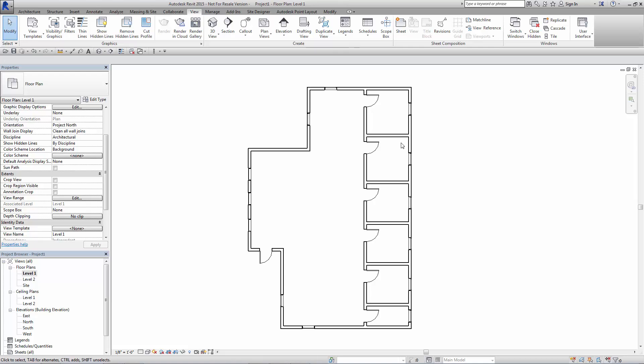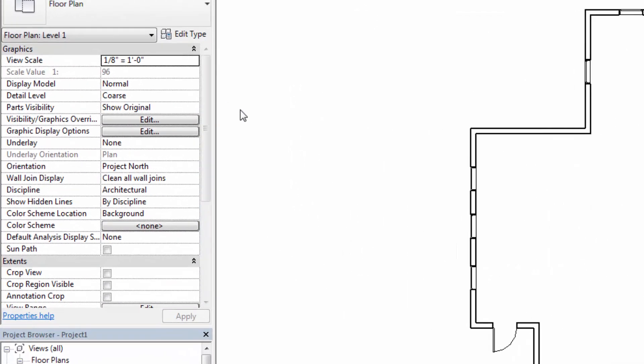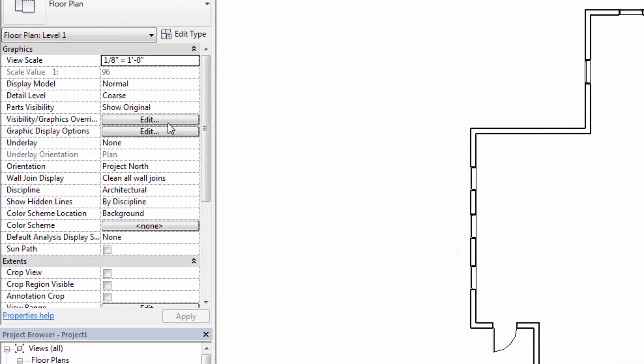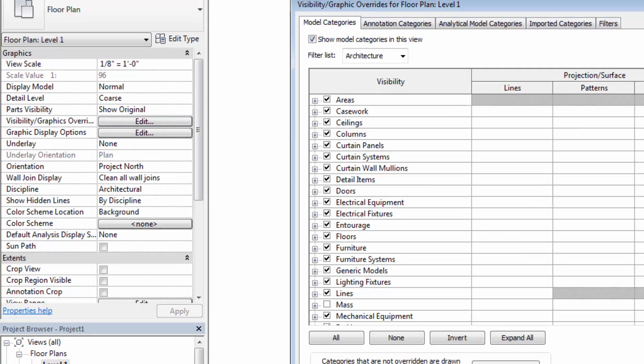what we want to do is we want to indicate that wall graphically as being different, in this case being rated. To do that, we're going to go ahead and use our graphic overrides. So you'll see under here on the properties box, we're going to Edit Graphic Overrides.